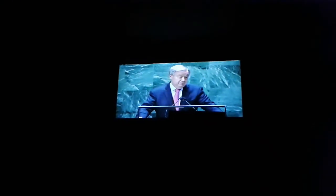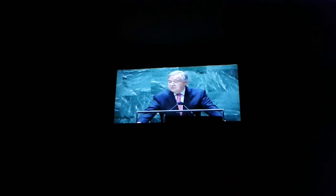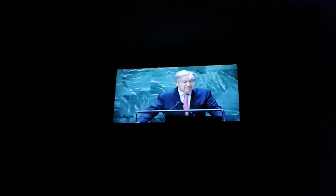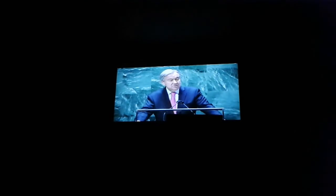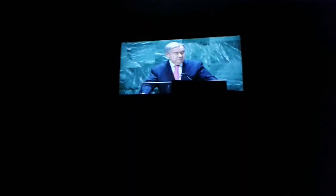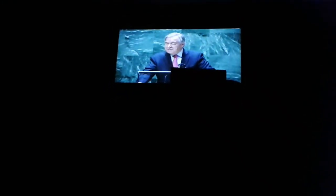Perhaps one image tells the tale of our times: the picture we have seen from some part of the world of COVID-19 vaccines in the garbage, expired and unused. On the one hand, we see the vaccines developed in record time, a victory of science and human ingenuity. On the other hand, we see their triumph undone by the tragedy of lack of political will, selfishness, and mistrust. A surplus in some countries, empty shelves in others. A majority of the wealthy world vaccinated, over 90% of Africans still waiting for the first dose. This is a moral indictment of the state of our world. It is an obscenity. We passed the science test, but we are getting an F in ethics.